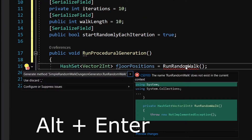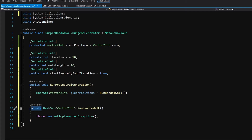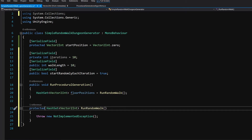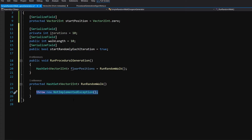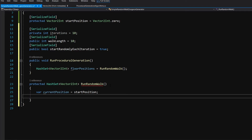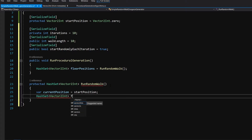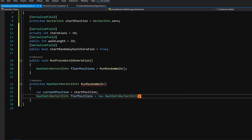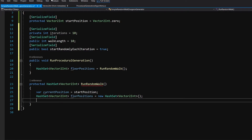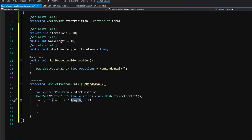Alt+Enter on the name and select from the quick actions menu Generate Method in this class. It will generate as a private method — let's set it to protected instead of private because later we are going to refactor this code. Inside this method we will use our algorithm from the previous video. First, let's create var currentPosition equals startPosition. Next, we create a HashSet of Vector2Int called floorPositions, set it to a new HashSet. Now let's write a for loop iterating up to iterations.